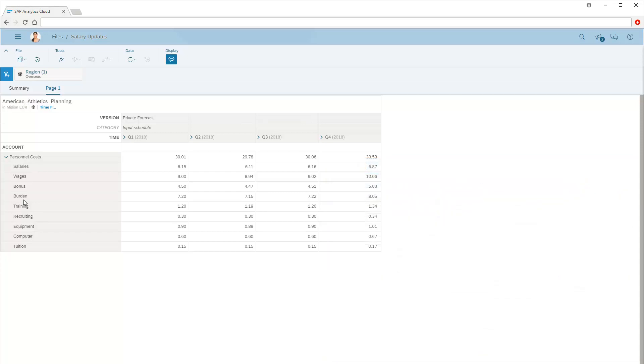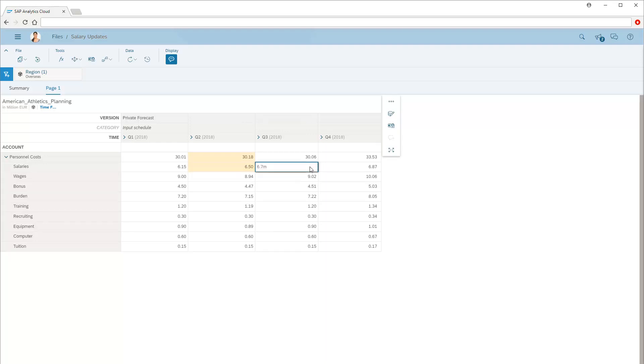We'll enter updated salary values for Q2 through Q4 in Euros. Now we'll return to the summary page.